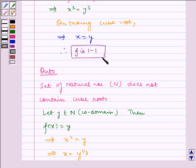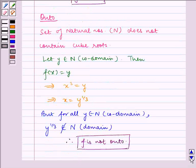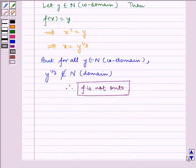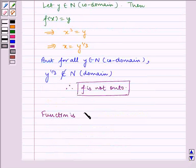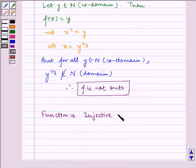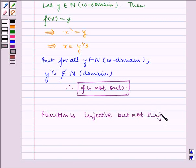Now, f is one-one and f is not onto. Since f is one-one and not onto, therefore the function is injective but not surjective.